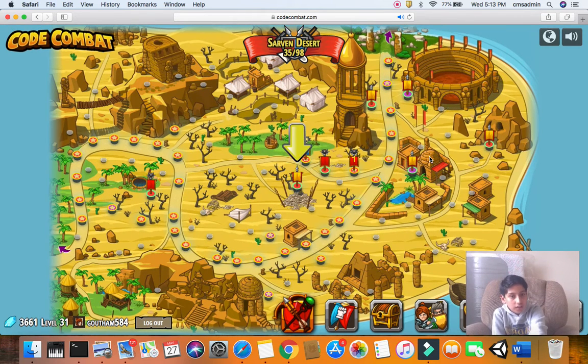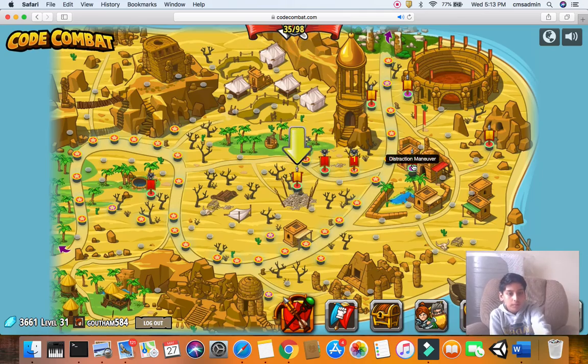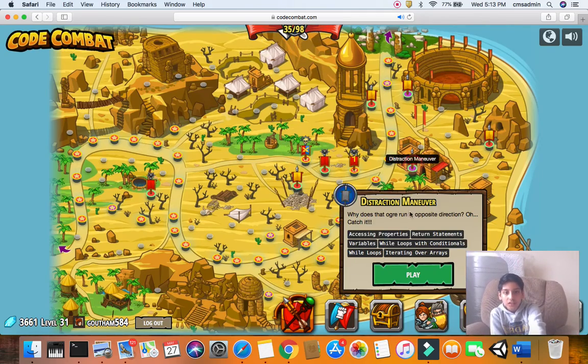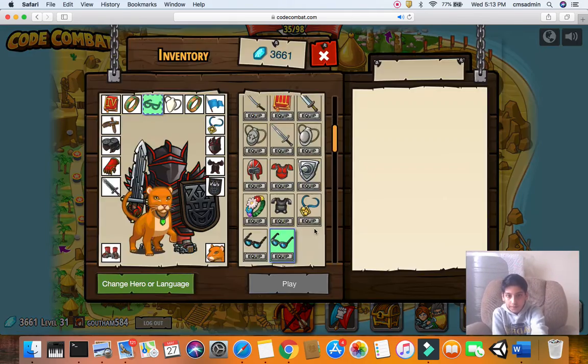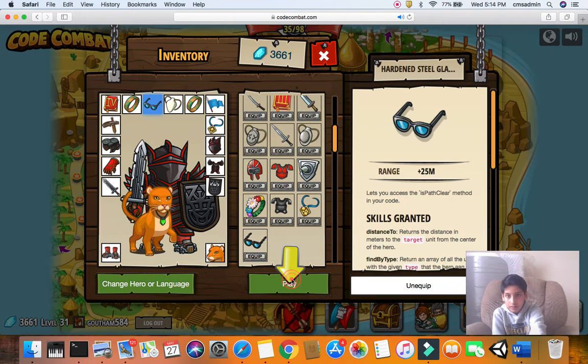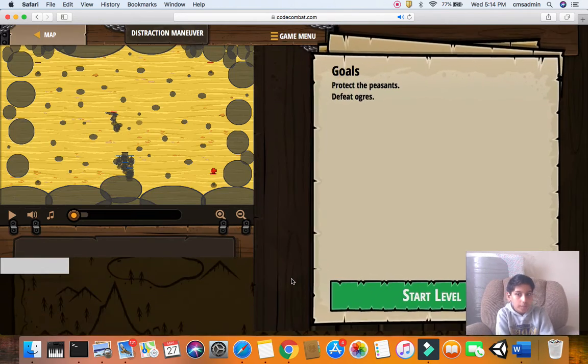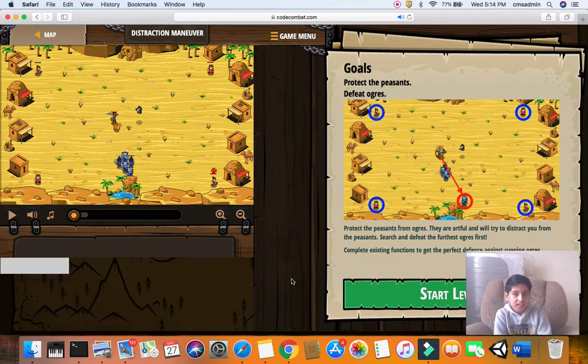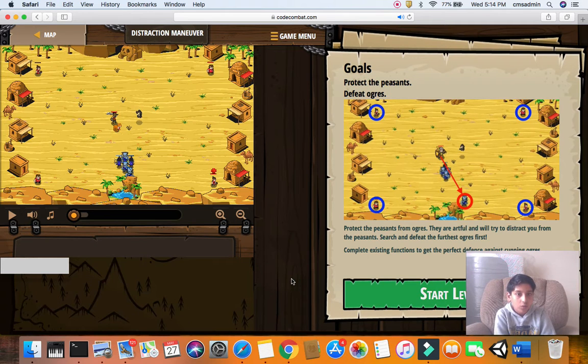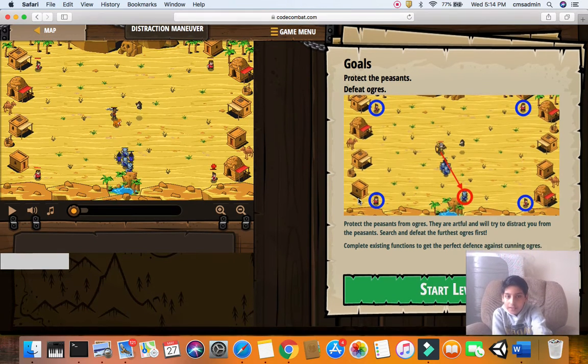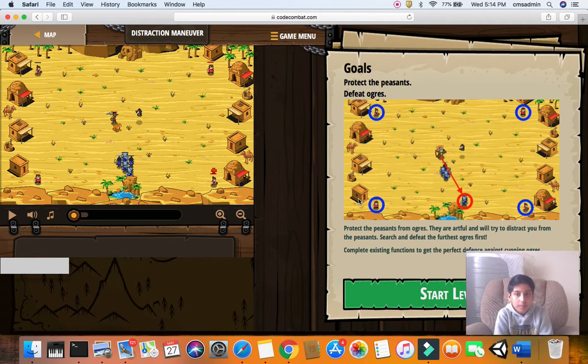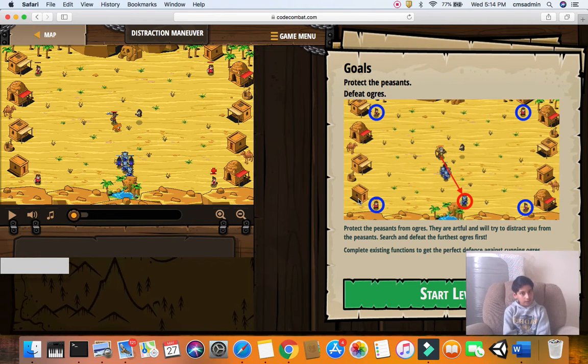So today's challenge is Destruction Manager. Protect the peasants and defeat the ogres. So guys, I don't want to show you my code or else it would be very easy. But I'm just going to tell you what you have to do.